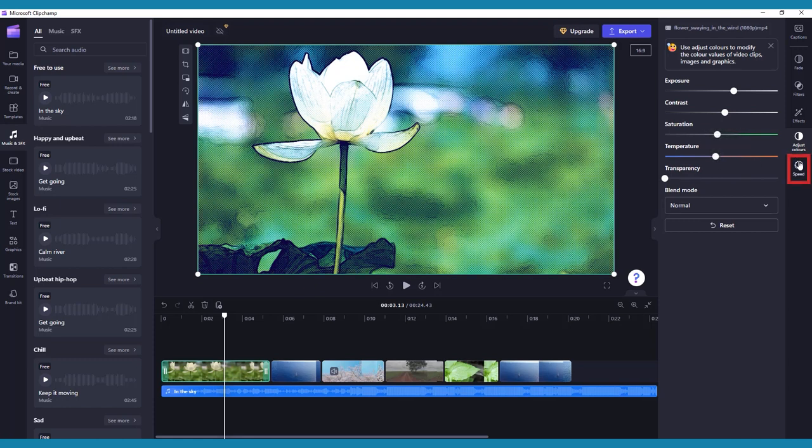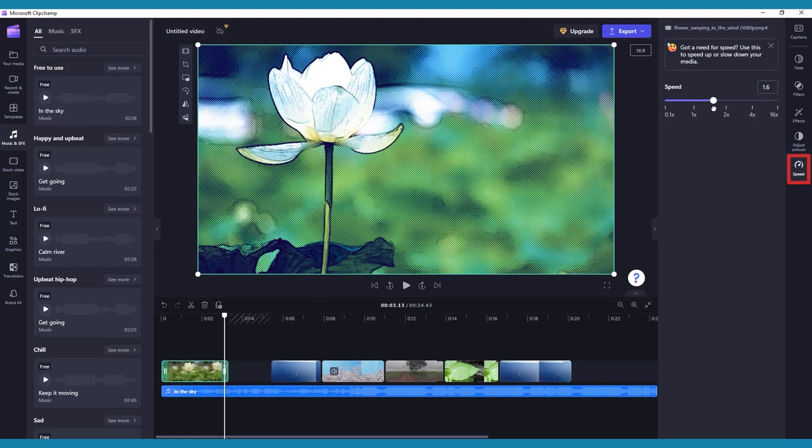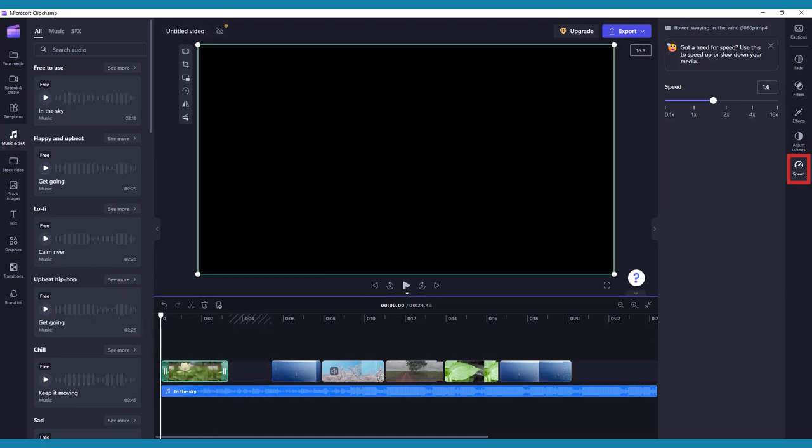Finally, there is Speed, which you can use to speed up or slow down a piece of media by using the slider or entering a custom value.